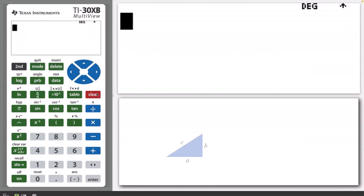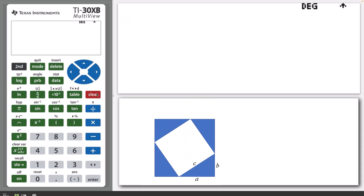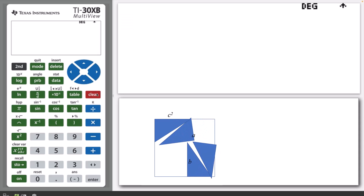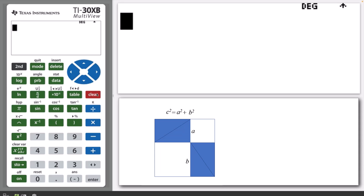Welcome to another lesson that is part of the TI-30XB student course. In this lesson we'll be covering Pythagoras' Theorem, which states that if we know the lengths of the two perpendicular legs of a right-angled triangle, A and B, we can use the formula C squared equals A squared plus B squared to calculate the length of the hypotenuse, C.